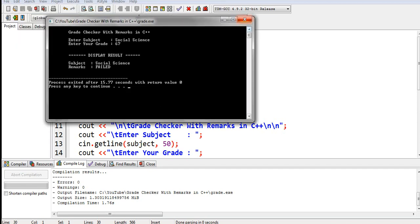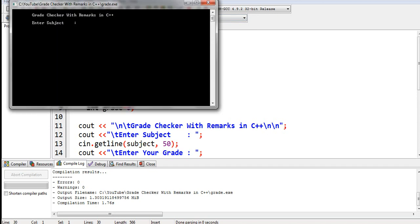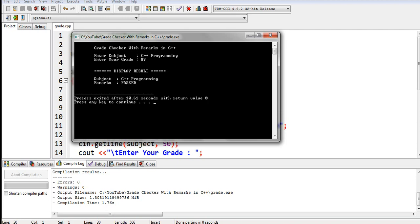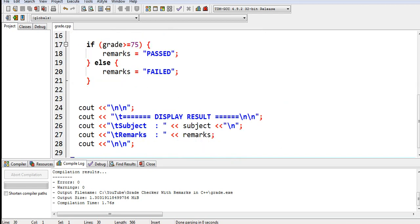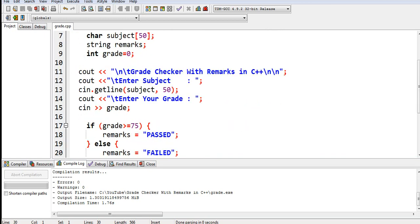So display results, subject social science, remarks failed. Okay, so this is the end of our tutorial video. I hope that you have learned in this tutorial video on grade checker with remarks in C++ programming language. Thank you so much guys for watching.